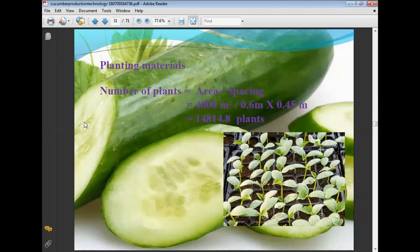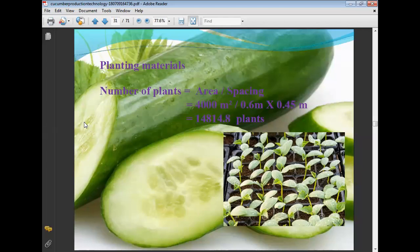Plant population formula: number of plants = area divided by spacing. For 4000 square meters divided by plant spacing of 0.6 × 0.45 meters, approximately 14,814 plants per acre are required. Note that one hectare area requires 10,000 square meters.